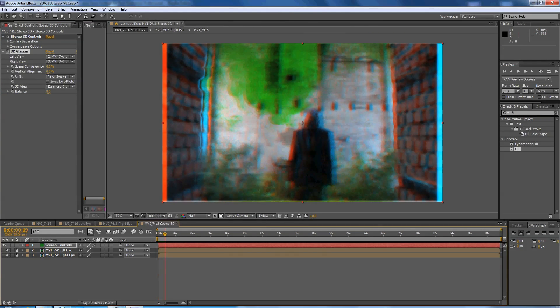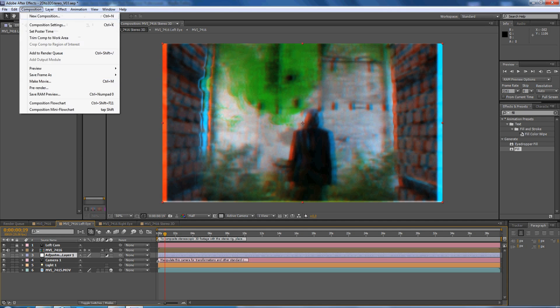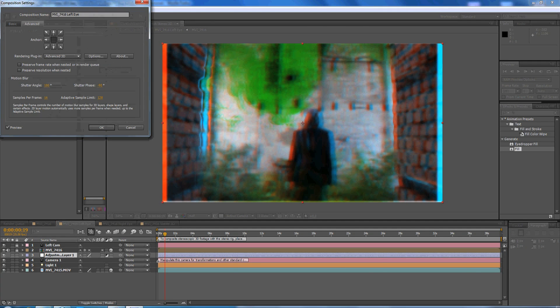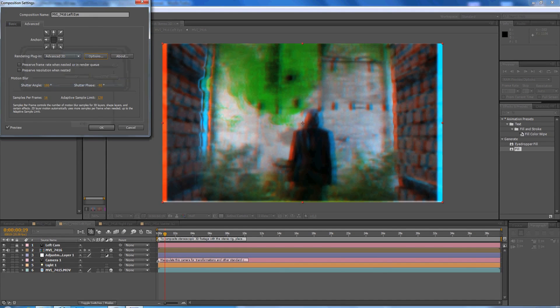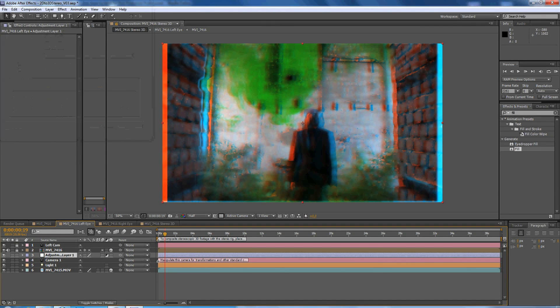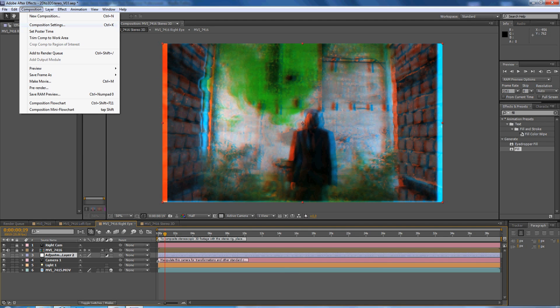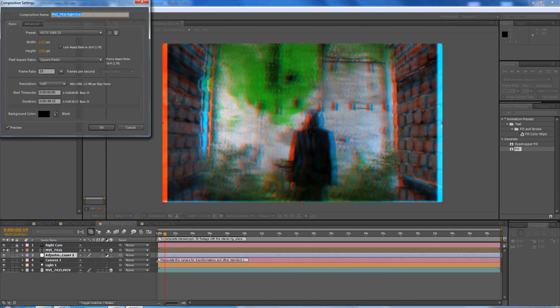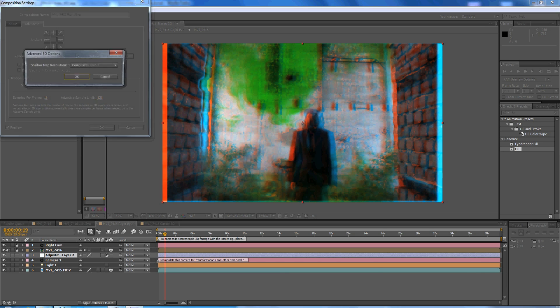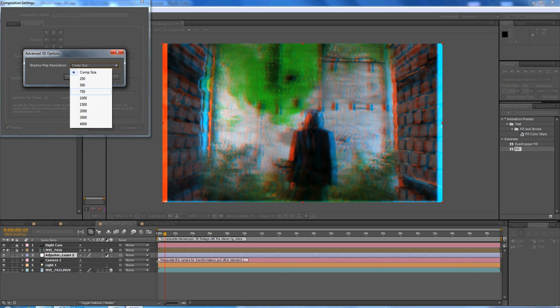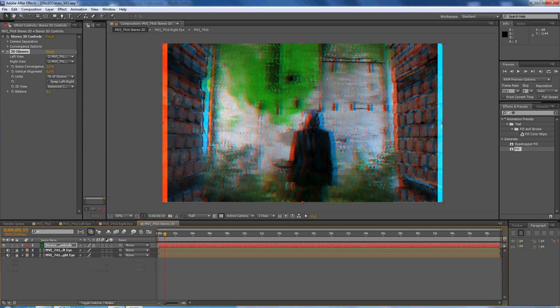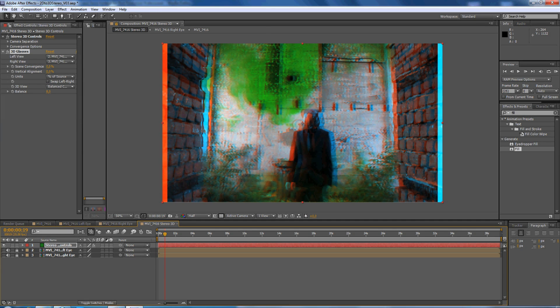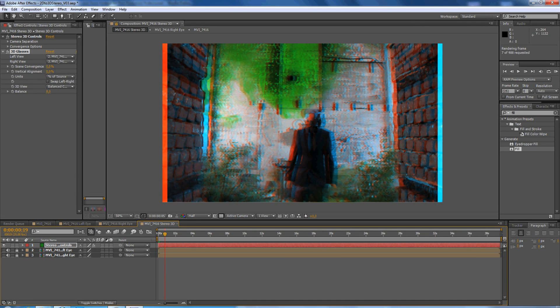It's really blurry so we have to select the comp. We go to composition, composition settings, advanced options, and make it 4000. And we do it as well for the right eye, composition, composition settings, and we go to options, we go to 4000. And now we're going to see everything is much more clearer, the stereo effect is much better now.